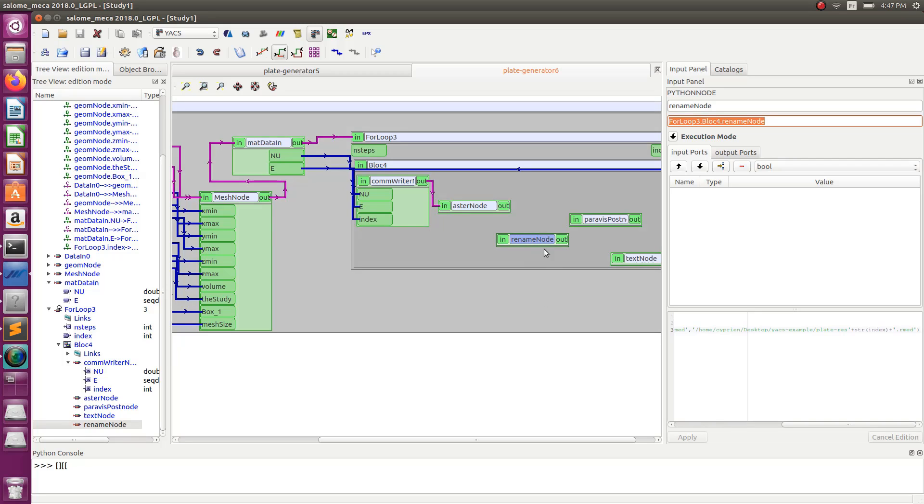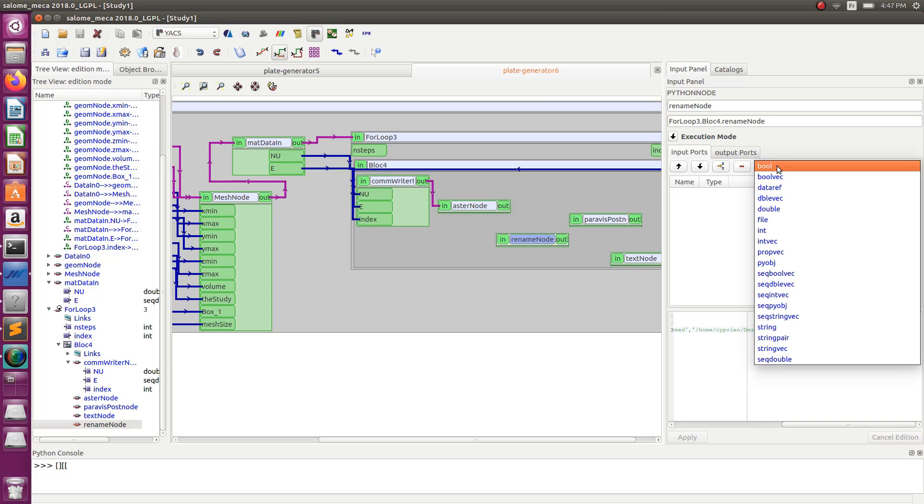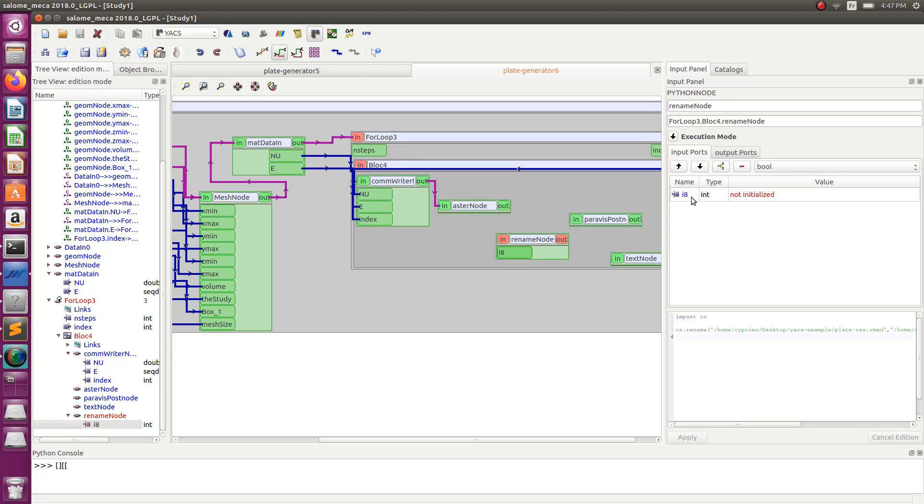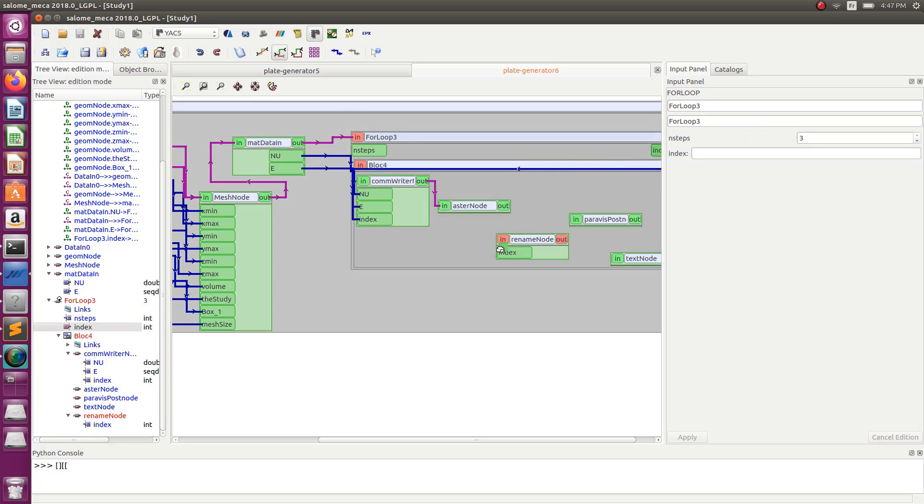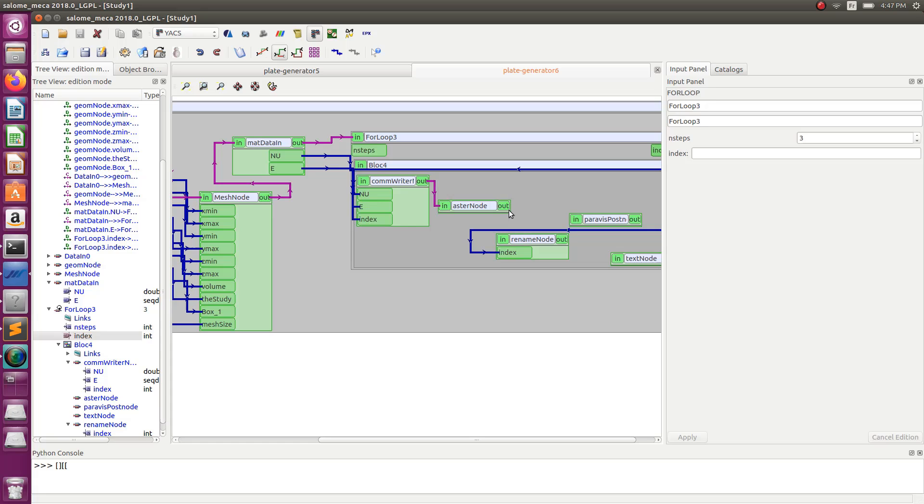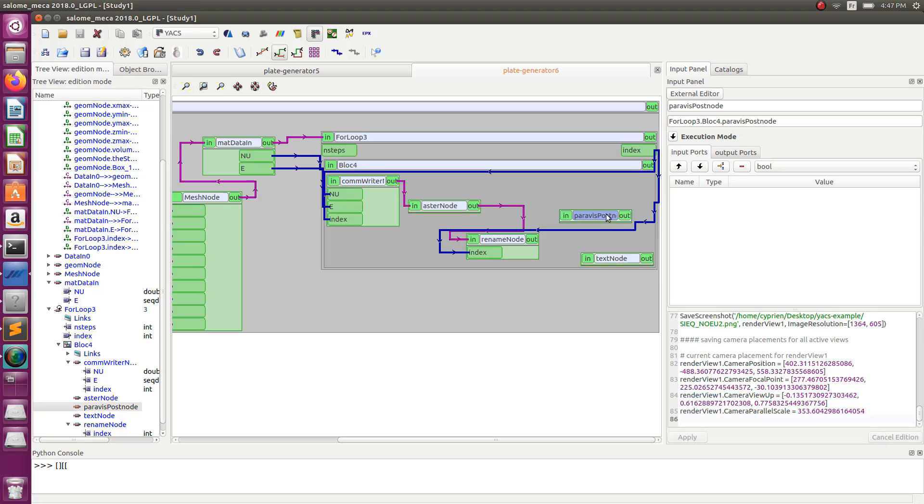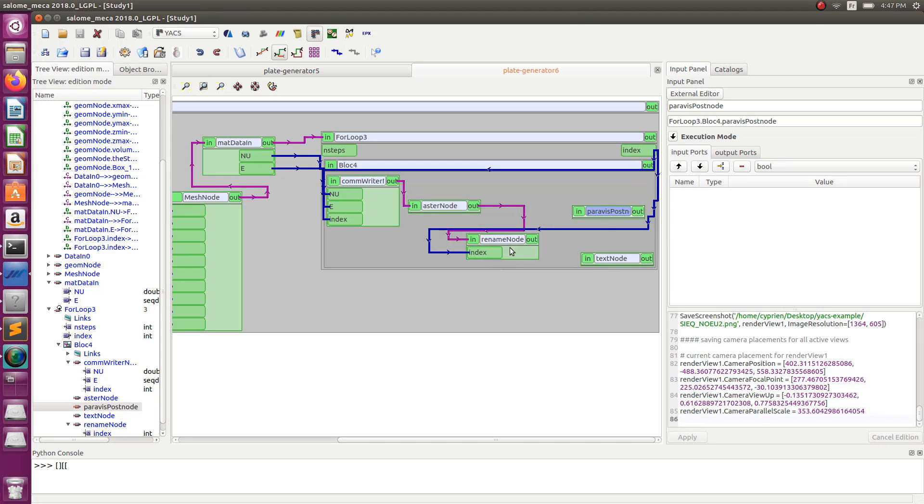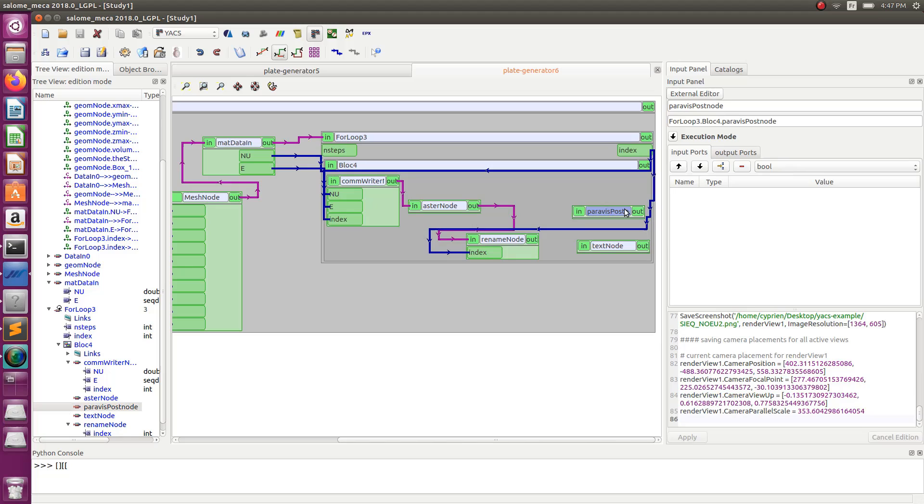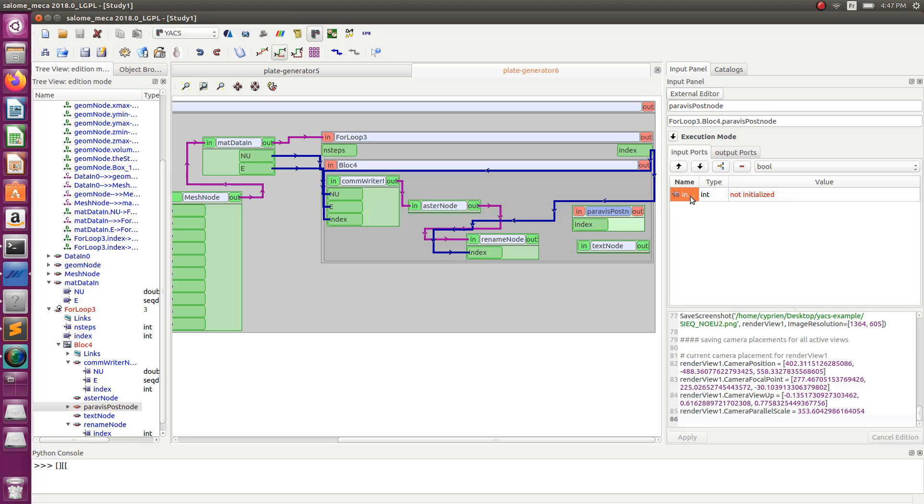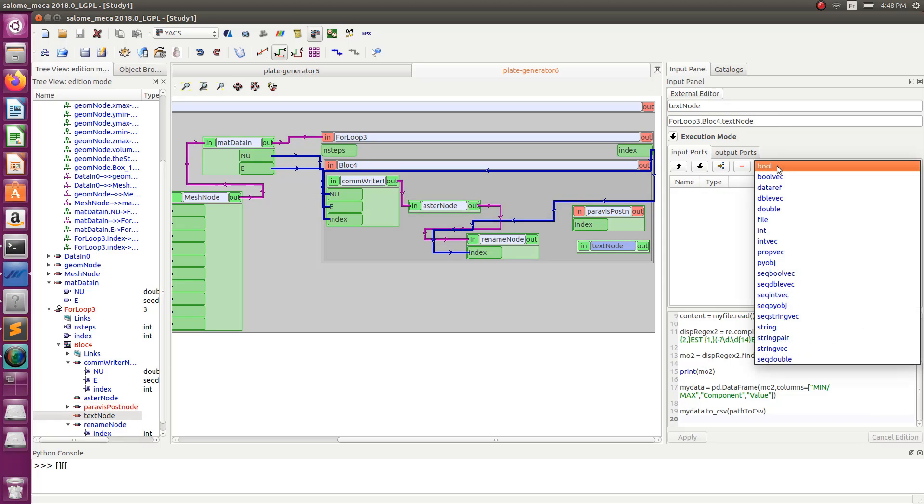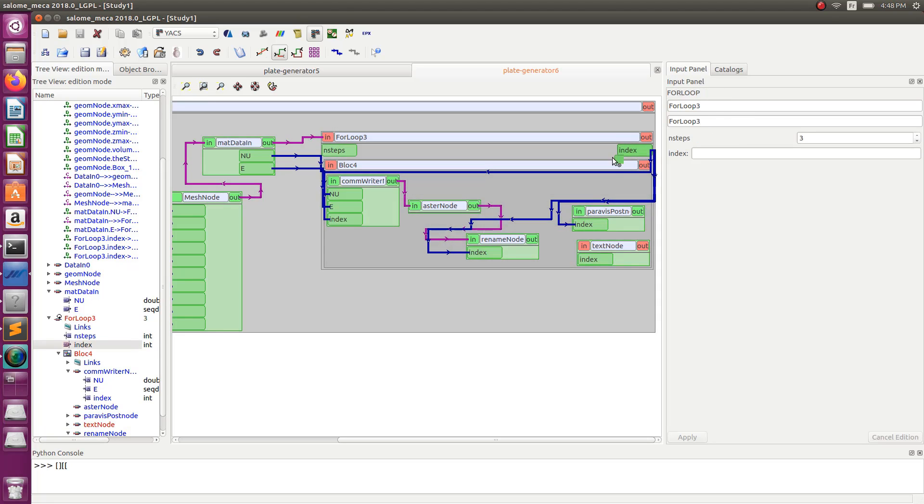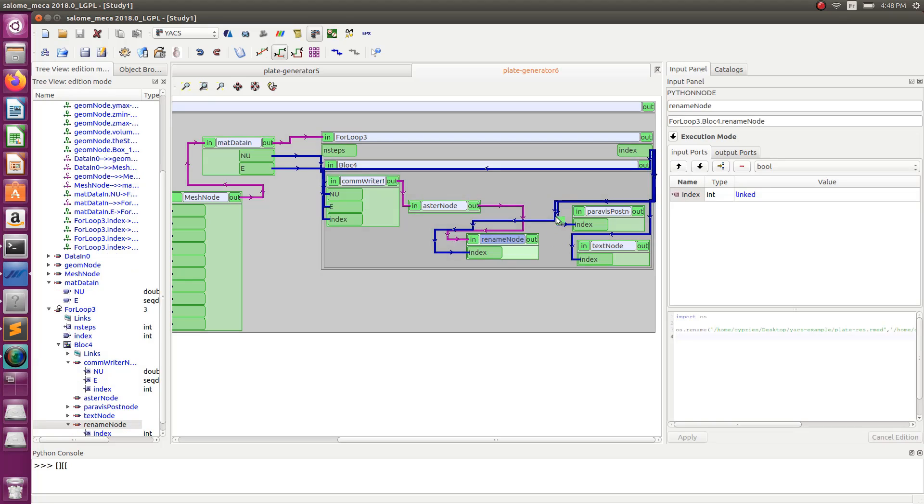So this will rewrite the plate_res.armed into str plus the name of the index value. Now if you saw that I did a mistake, I didn't create the input for the index. So I have to do that too. And I have to associate that to here. Link that to that. And now I have to read this modified result file by each of those nodes.